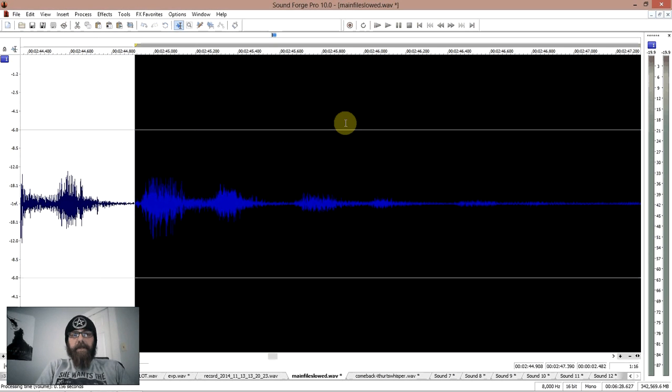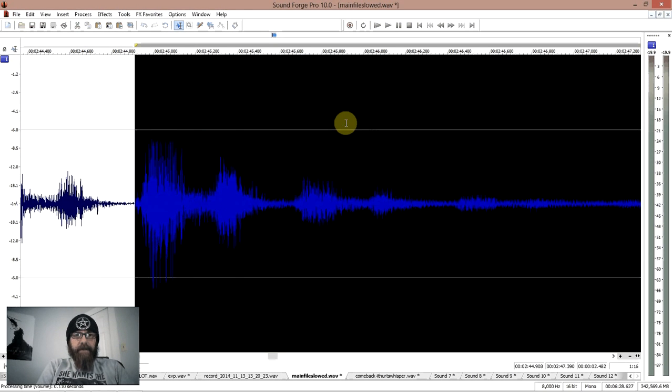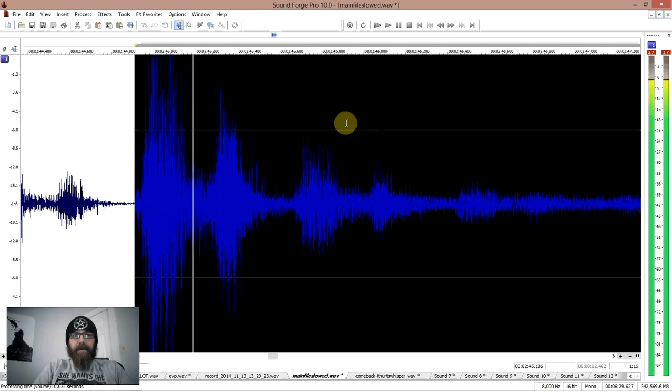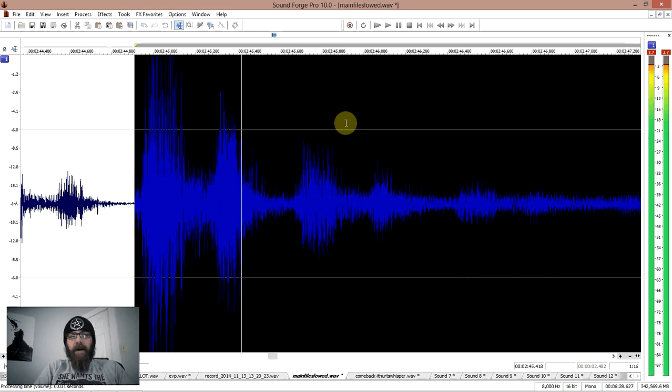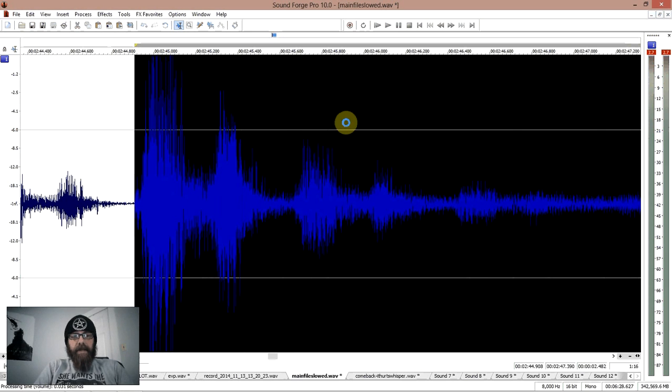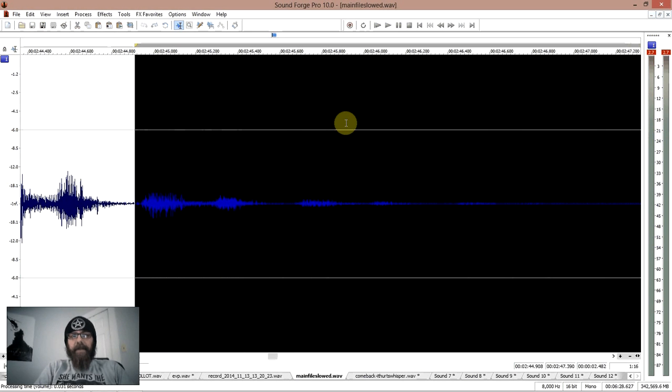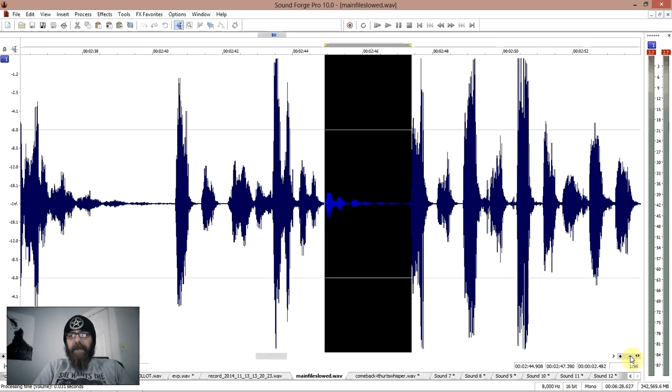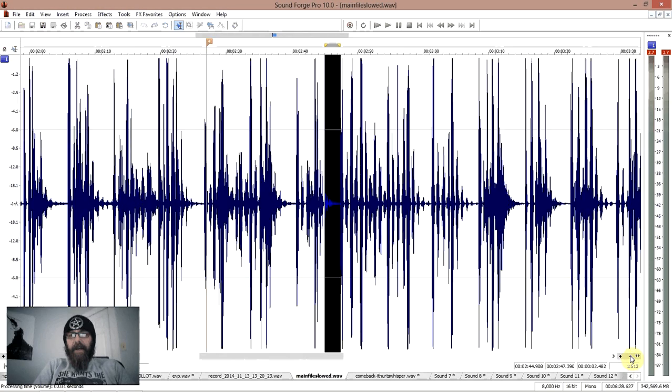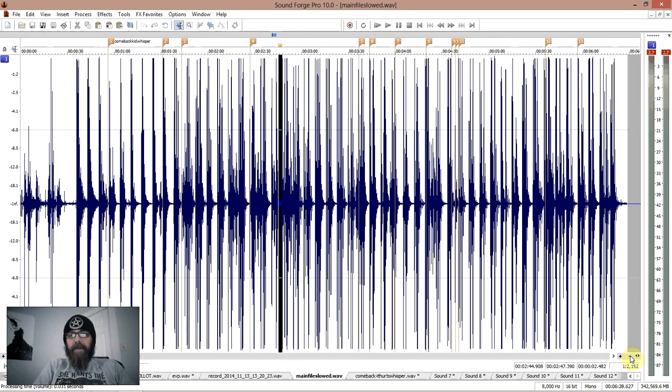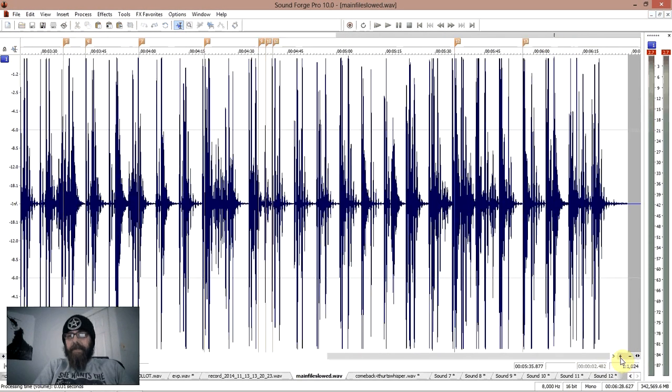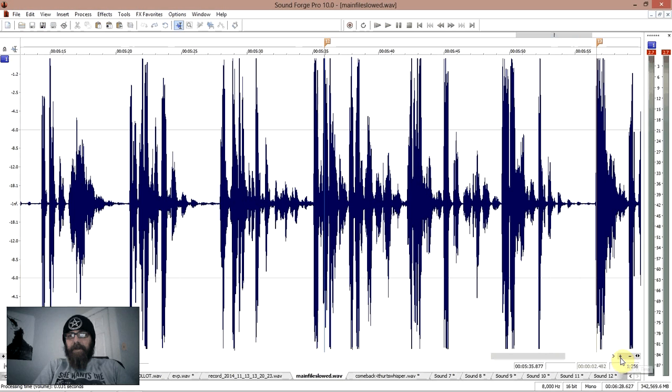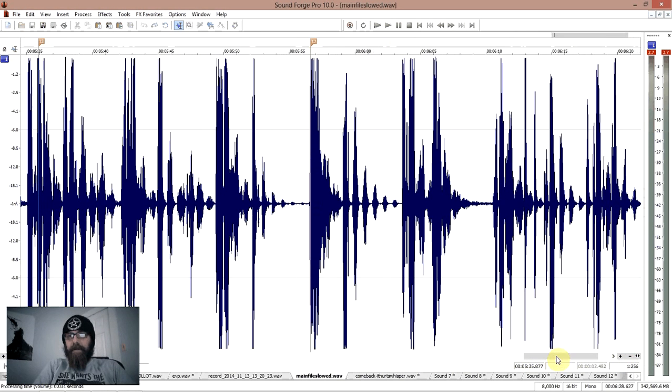But like I said, one of the things you want to get into when you're editing is you want to make sure you're listening to all this stuff between the sounds that are coming out. Okay, because there is stuff down in those levels of audio. I find a lot of EVP down there.